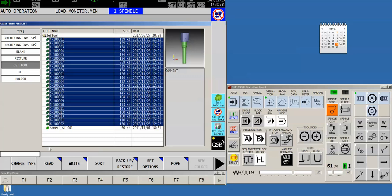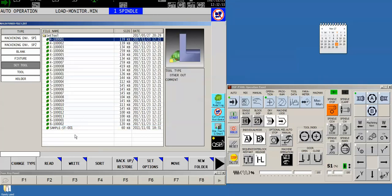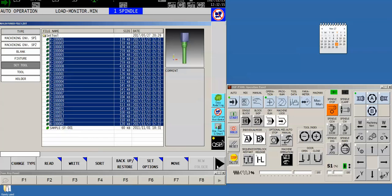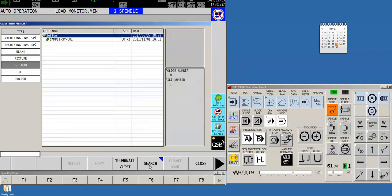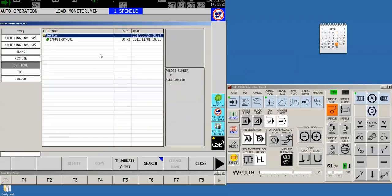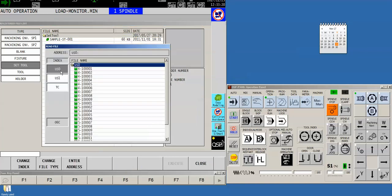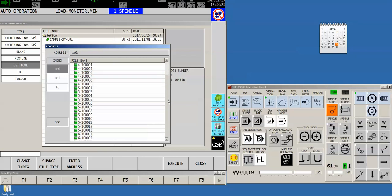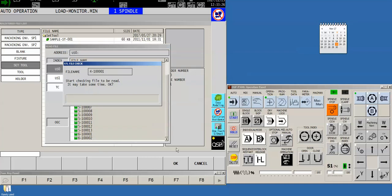But now I could go ahead and I'm going to delete all of these guys, just get rid of them so that we can see how to bring them in on the other machine. Similar to what we just did, we've got the set tool highlighted. We will read and read file and we'll select our USB drive.